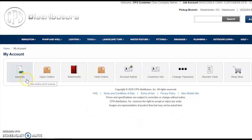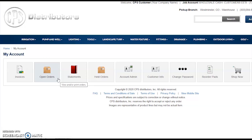From left to right: Invoices will show invoice history with complete detail on line item specifics, going as far back as we have information for your company — and this includes not only orders placed online, but the entirety of your purchase history with CPS. Open Orders are for currently pending orders that have not yet invoiced out. You can click on any order to get a line-by-line detail and see the status of that order, whether it's been picked, shipped, delivered, and so on.